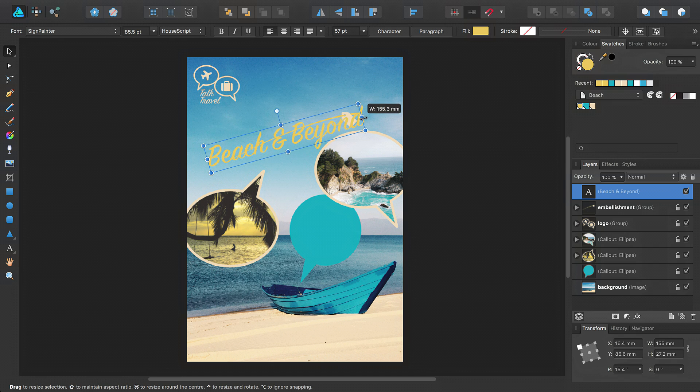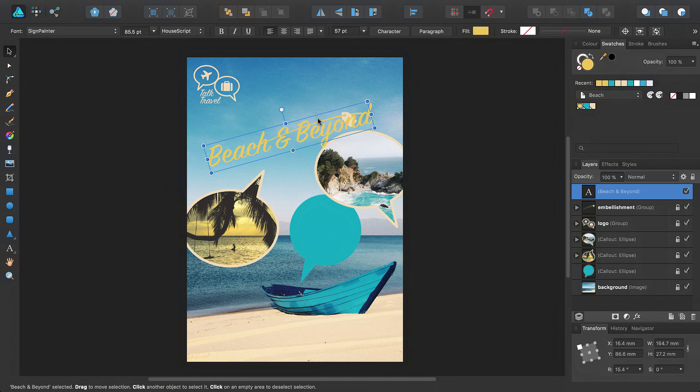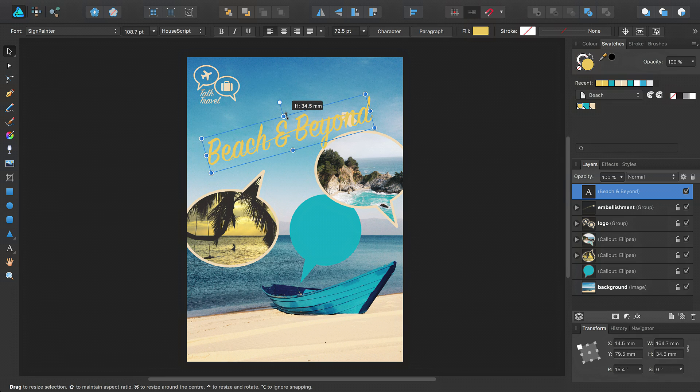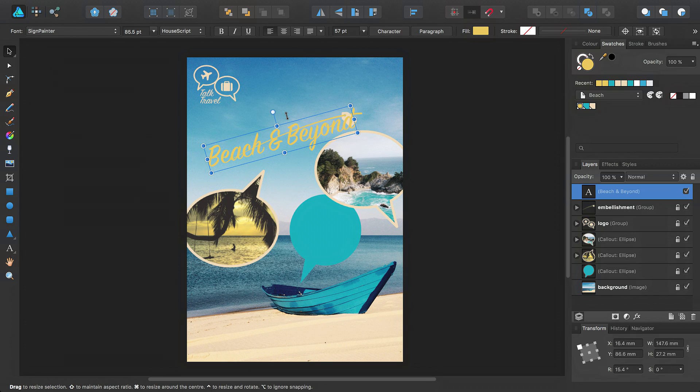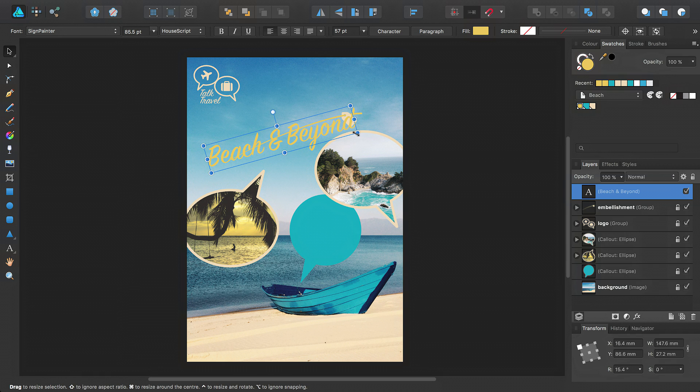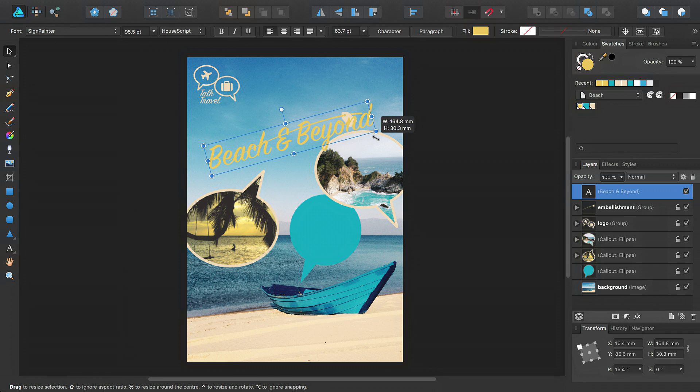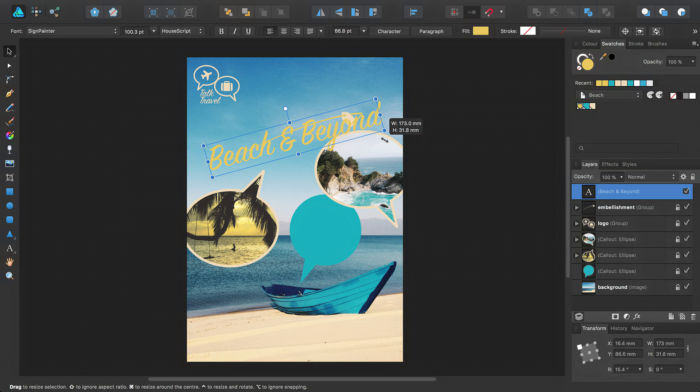Note that the side handles will resize the object disproportionately, while the corner handles will resize the object proportionally.